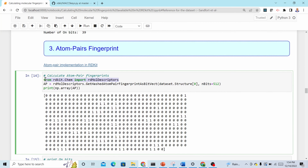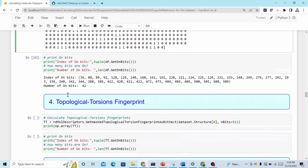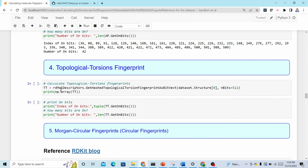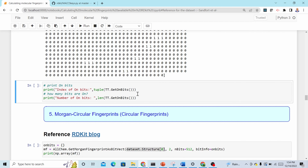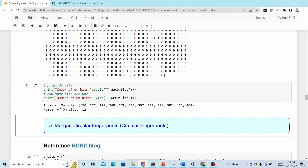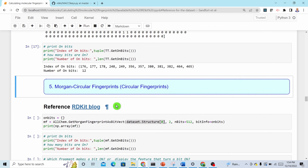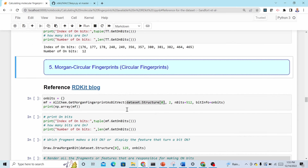The other fingerprint is topological torsion. For both topological torsion and atom pair fingerprints, you import the same module — you don't need to import it again. Use 'GetHashedTopologicalTorsionFingerprintAsBitVect', passing the molecular graph and the bit size. Use a tuple and 'len()' to get the on bits. There are 12 bits on for the topological torsion fingerprint.